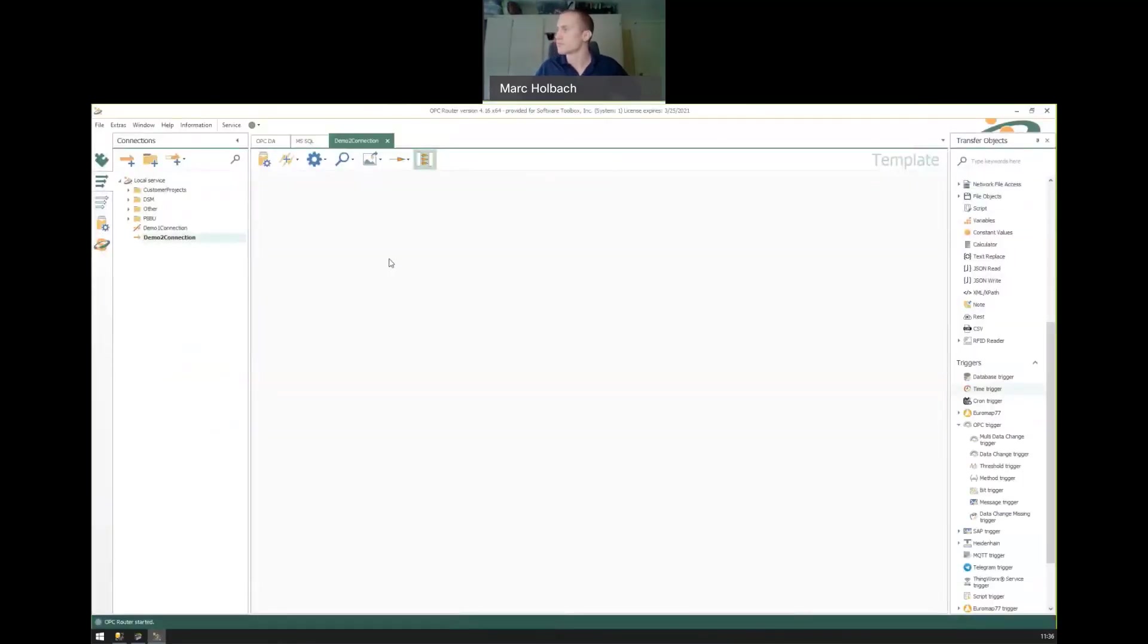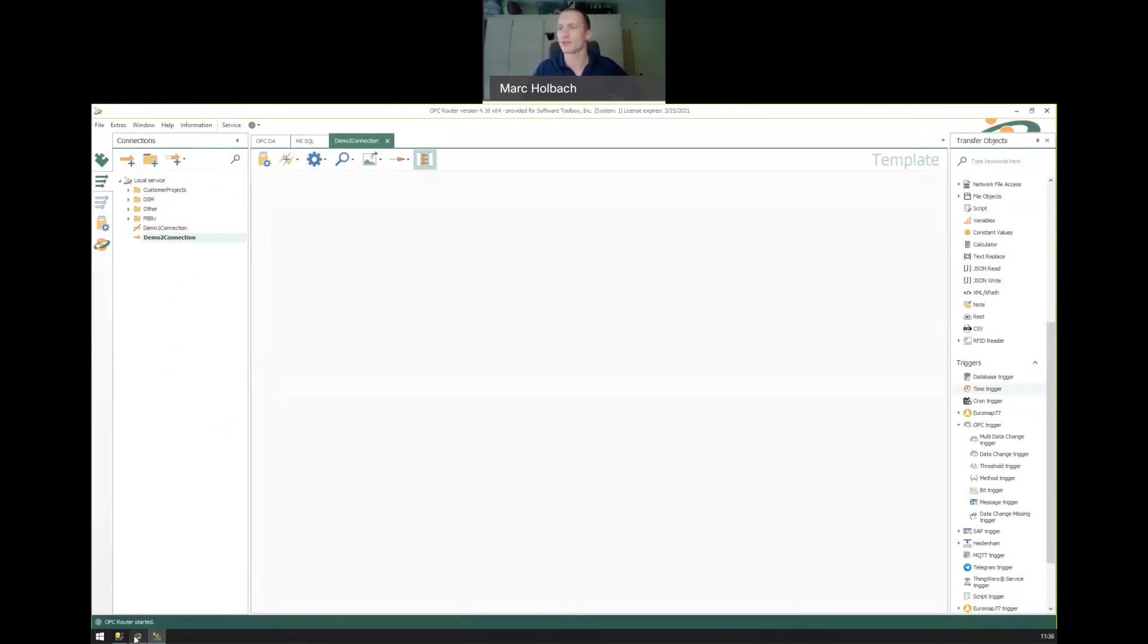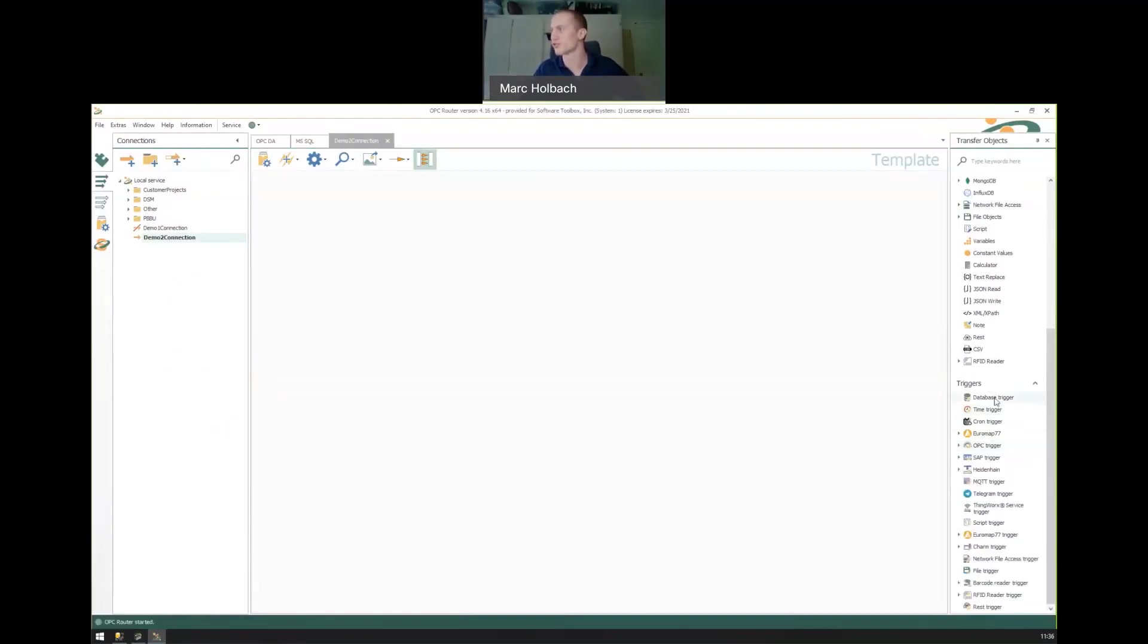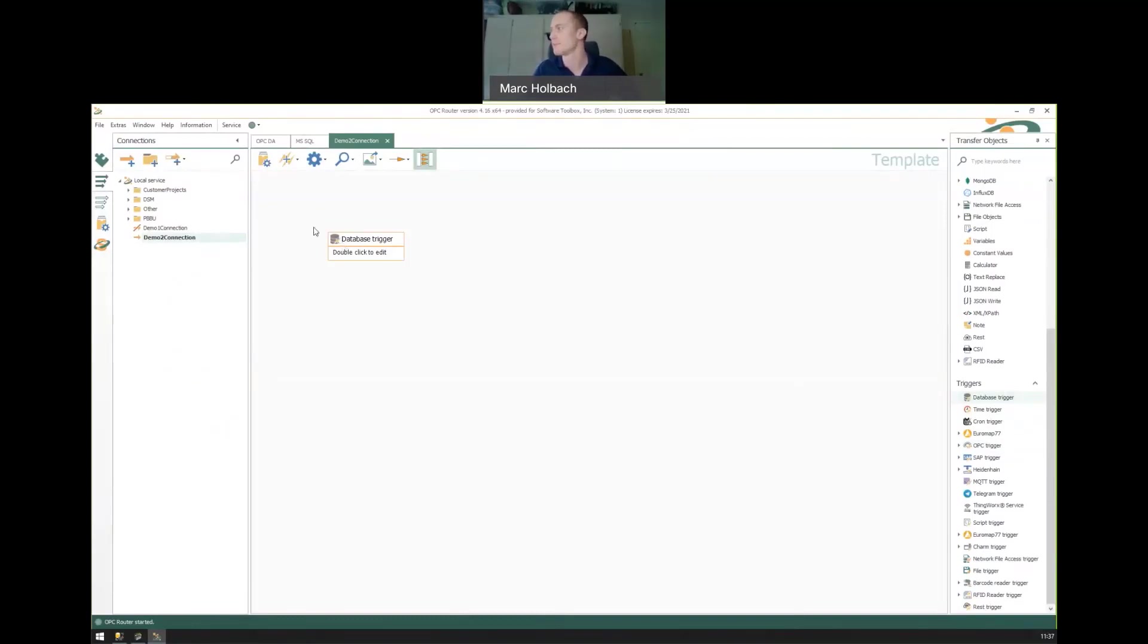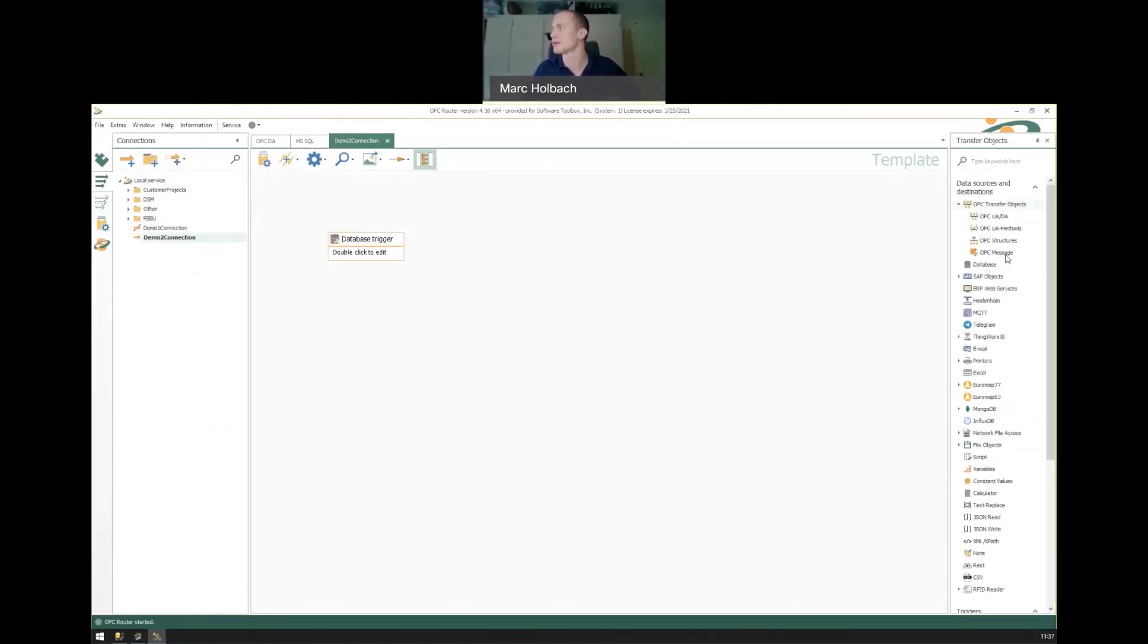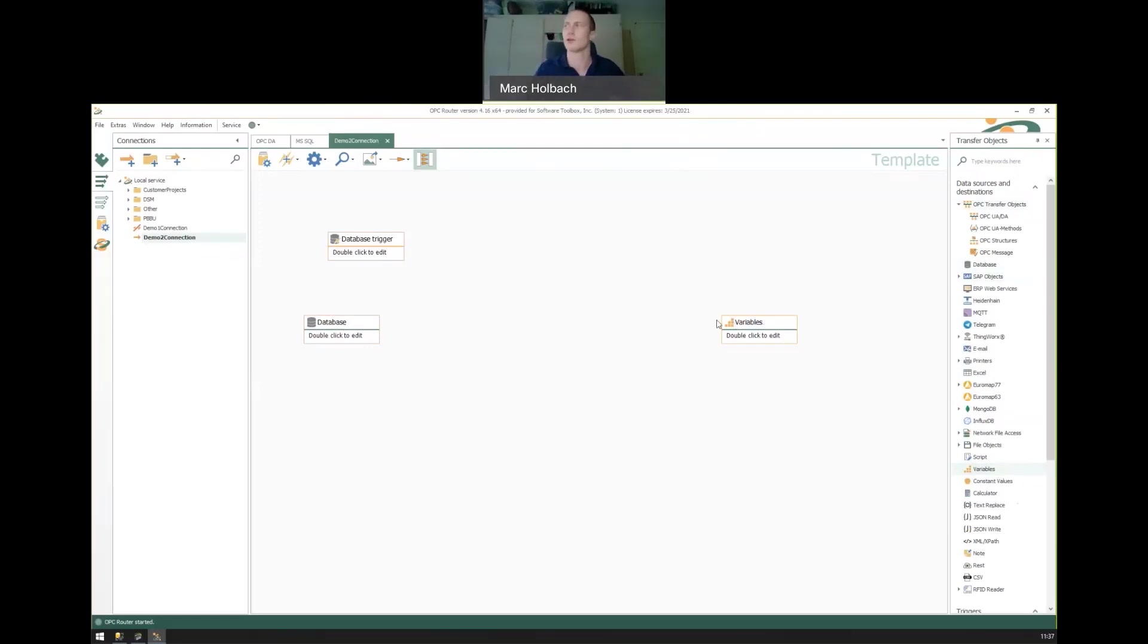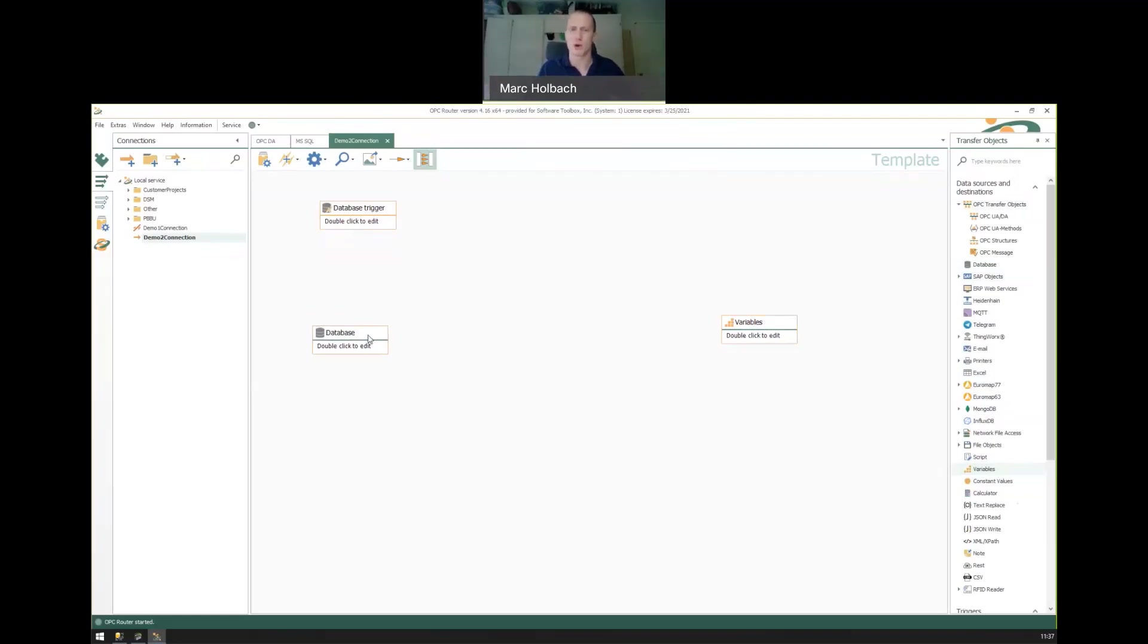And so this is the opposite of what we just configured. So the first thing that we'll want to do is we want to read out when that cycle started so that we can record what that cycle start timestamp is. So if we look under our triggers here, we have a database trigger. Let's add that because that's going to be able to monitor our SQL table for new values. And then at that point, we want to read out a SQL value. And we need to store that value somewhere in the OPC router so that we can do some math on it. So what I'm going to propose is we just create a variable, just an internal variable to the OPC router to store that cycle start time.